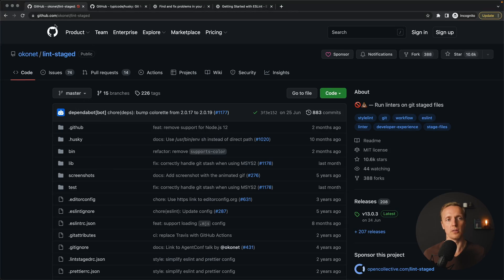For this, in the JavaScript world we use two most popular tools: first of all lint-staged, and secondly husky. We use lint-staged to run some commands for our changed files. And what are changed files? These are staged files inside git.